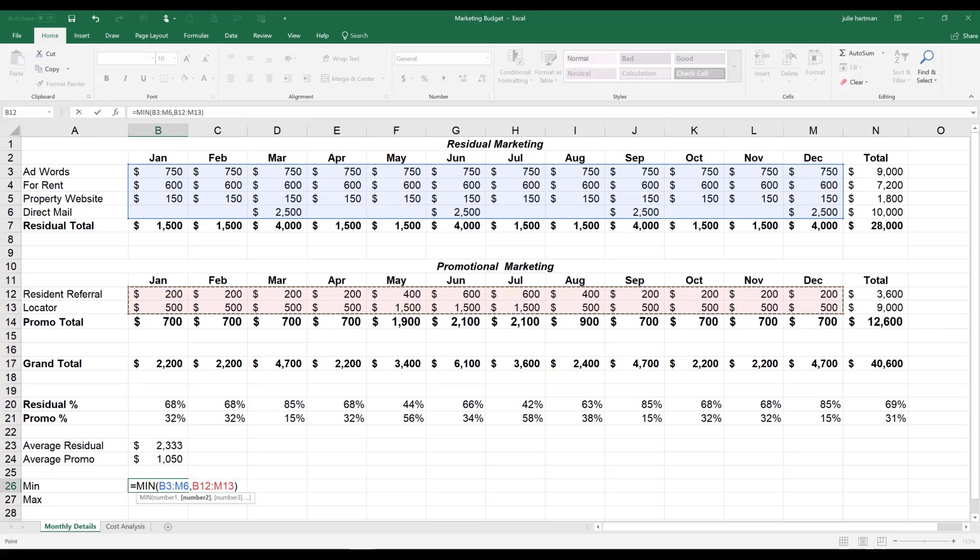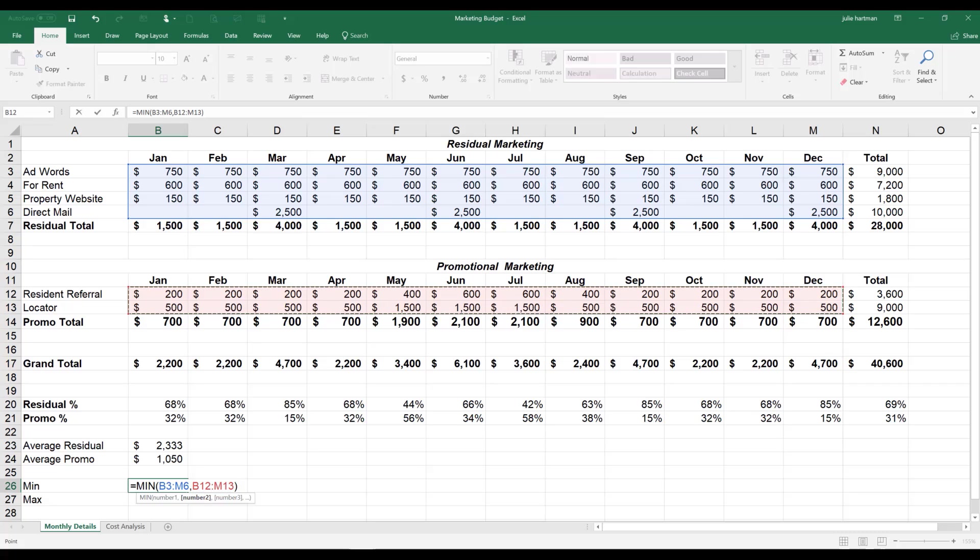And this is somewhat similar to when we were doing formulas, and remember we had multiple cells that were involved in a formula, and there were multiple colors. Well here, when you have a function and it has two different arguments, the arguments are different colors. The argument involving B3 through M6 is blue, and the argument involving cells B12 through M13 is red. So we have the range selected, and we hit enter.